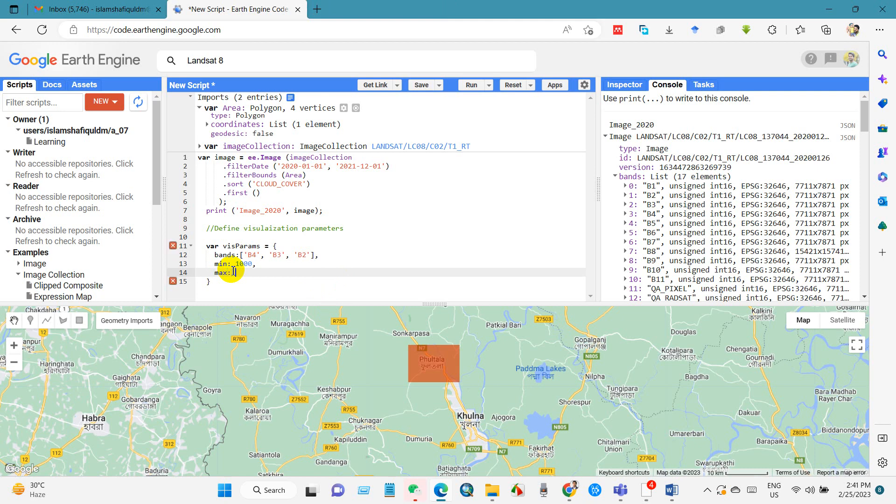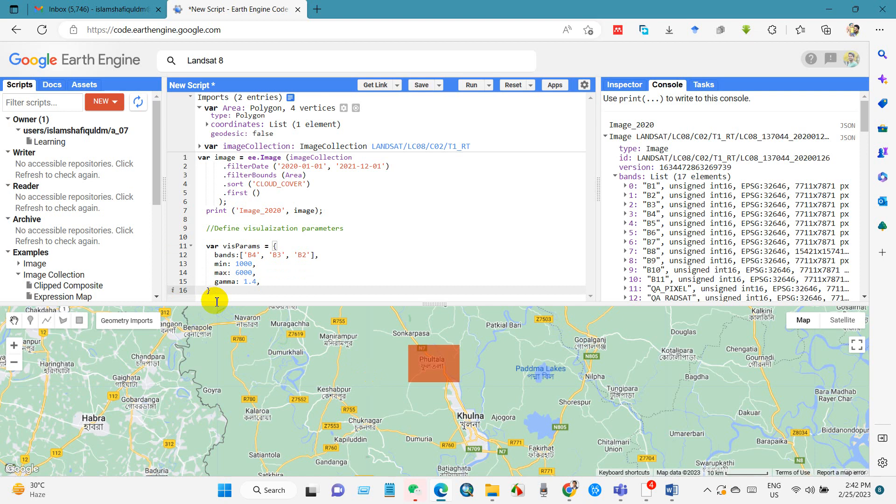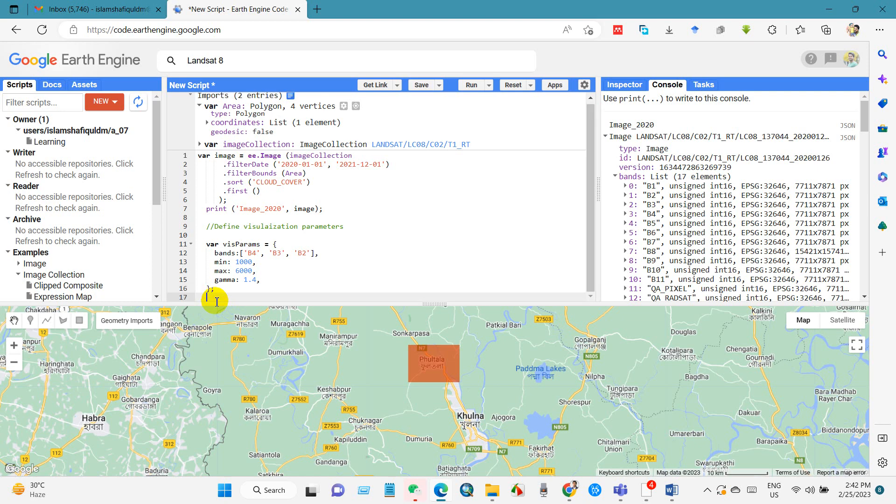And maximum six thousand. Later we will change this as per requirement. And gamma 1.4. Then we complete the code by using semicolon after the bracket. So for visualization parameters we have done.